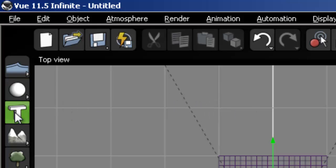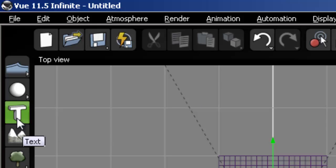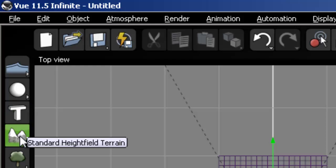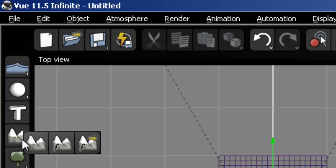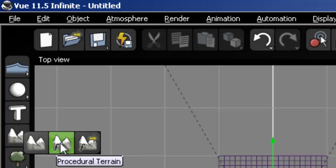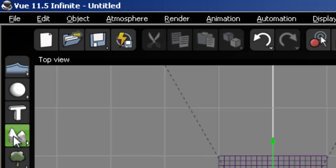The next one is text, and text allows us to create text in our scene. And this is actually 3D text. The next one is standard height field terrain. So if I press and hold down the left mouse button, we see that there are three different types of terrain actually. There's standard height field terrain, there's a procedural terrain, and then there's load procedural terrain presets.